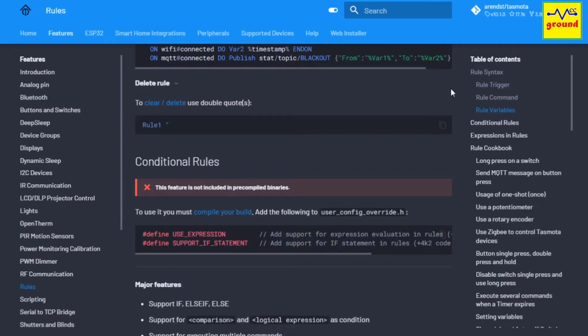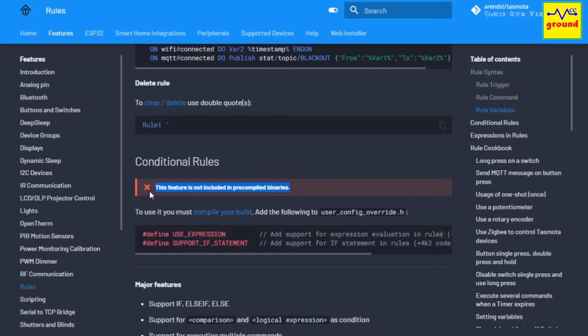Hence to use them, you must compile your own binary with all those features enabled. So in this video we will learn about how to compile a personalized binary file. Let's get started.